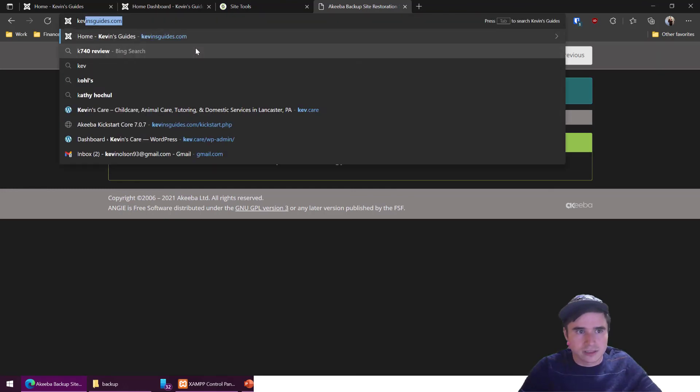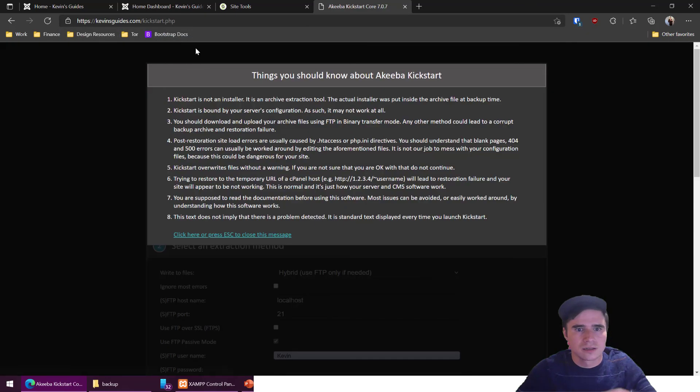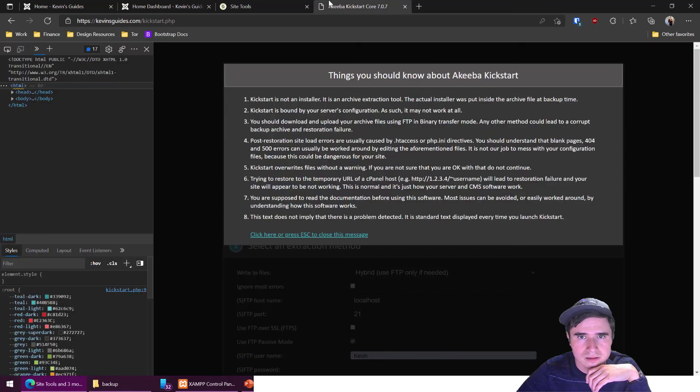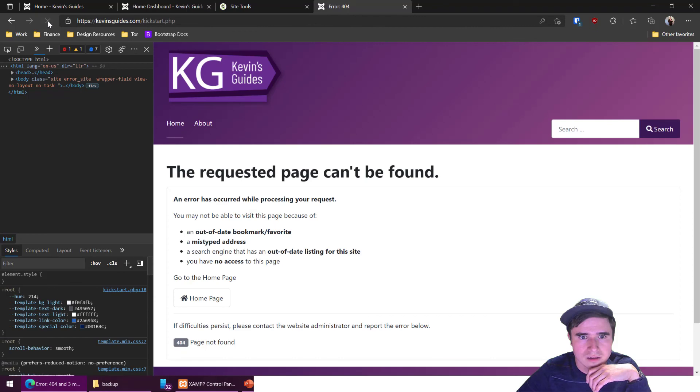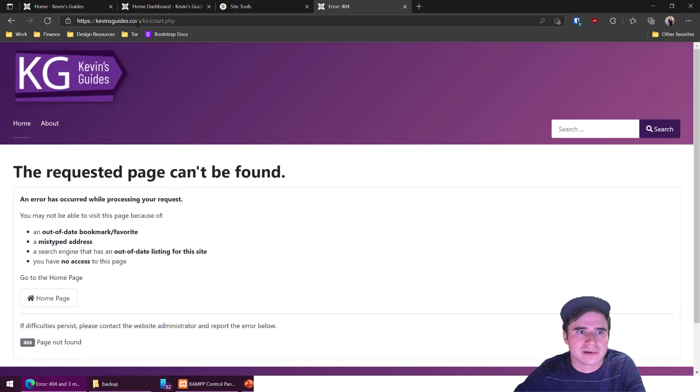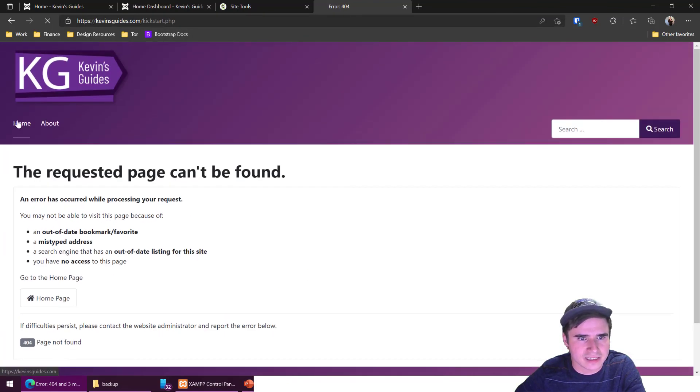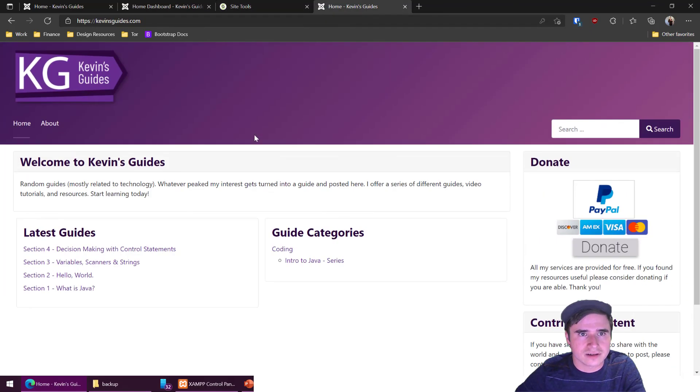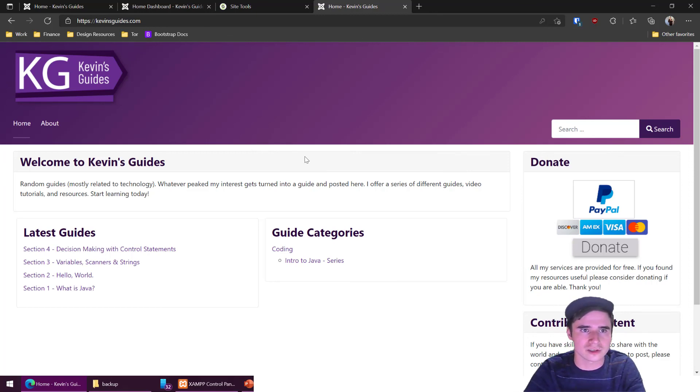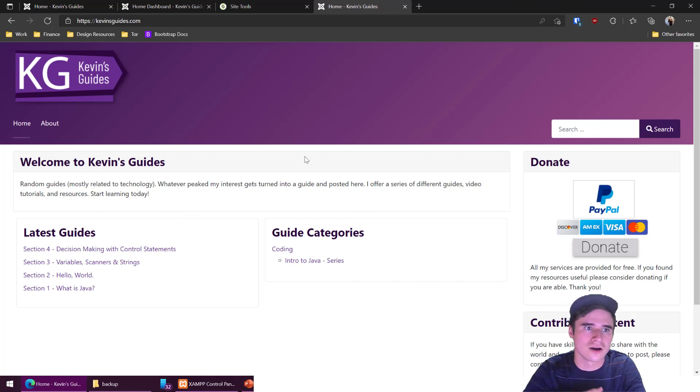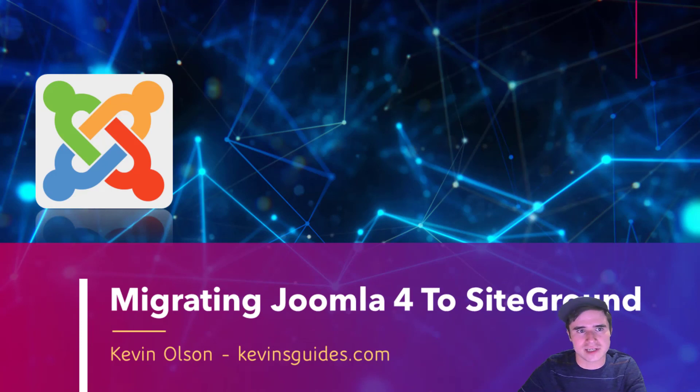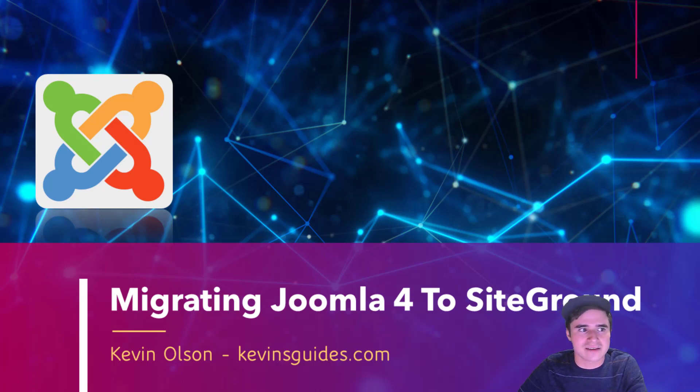And let's just double check that again. Clearing cache. Alright so something with the cache, that makes sense. Okay so now I want to go to kevinsguides.com kickstart.php. It says the requested page cannot be found so we do know that the kickstart files are gone and the new site is live. So that is how you migrate a website over from localhost or any other hosting provider that you have as long as it's working over to siteground. I hope you found this video helpful if you did feel free to give me a donate or like and subscribe like every single youtuber says. Take care and have a good one guys.